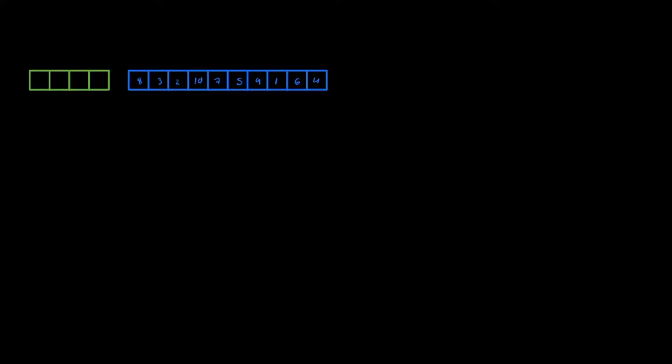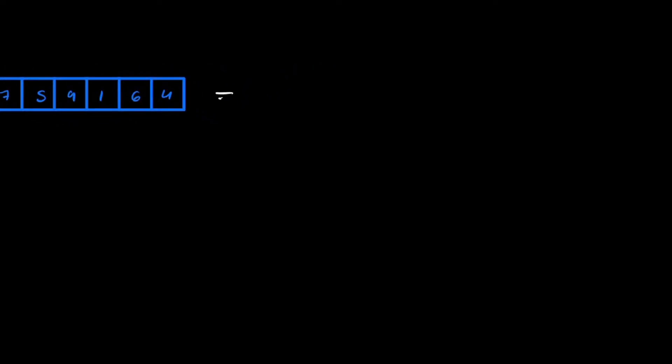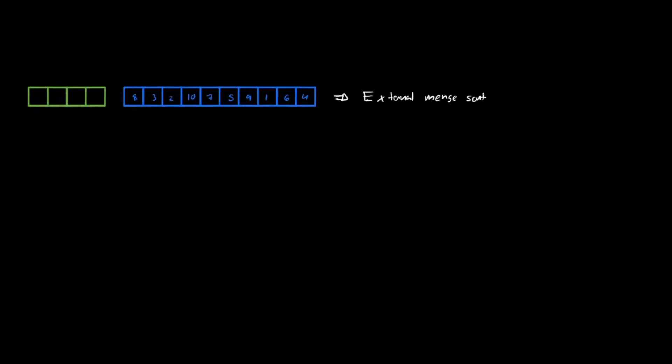What's up guys, today I'm going to be explaining to you how to do the external merge sort. So we're going to be doing external merge sort, it's also known as external sort.